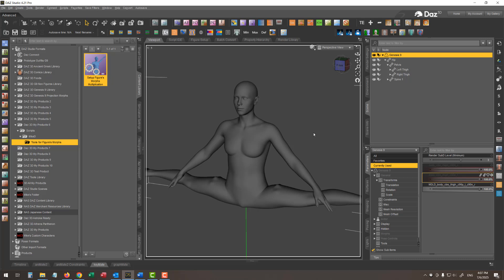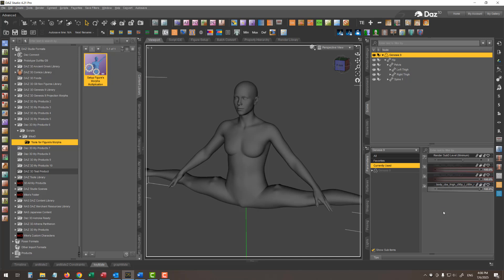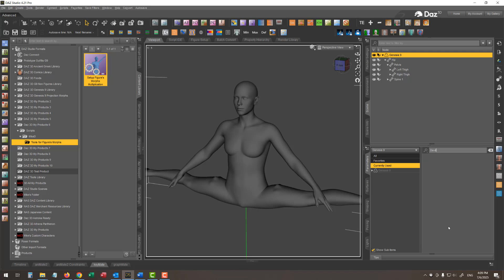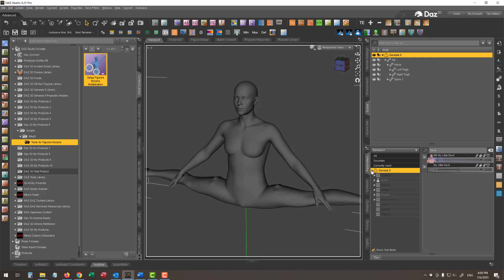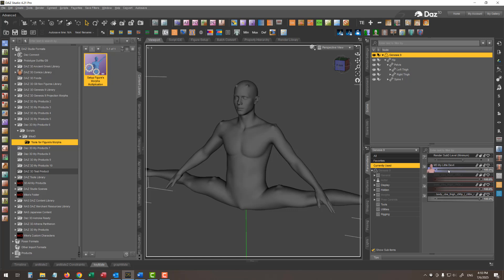Let's see how the script will help us set up all these corrective morphs in the easiest way. First, we need to set the Parameters tab in edit mode. I'm right-clicking into an empty space and choosing edit mode from the pop-up menu. Then I'll fire our custom shape — I'm switching my Little Devil shape to 100% — and in the currently used section, you can see my custom shape and also the corrective morph.